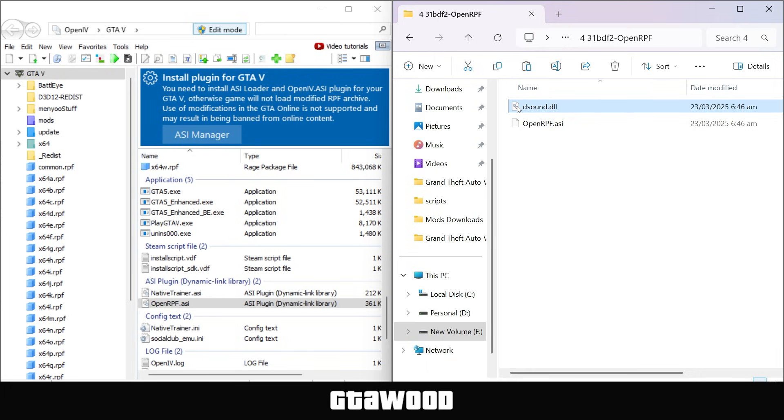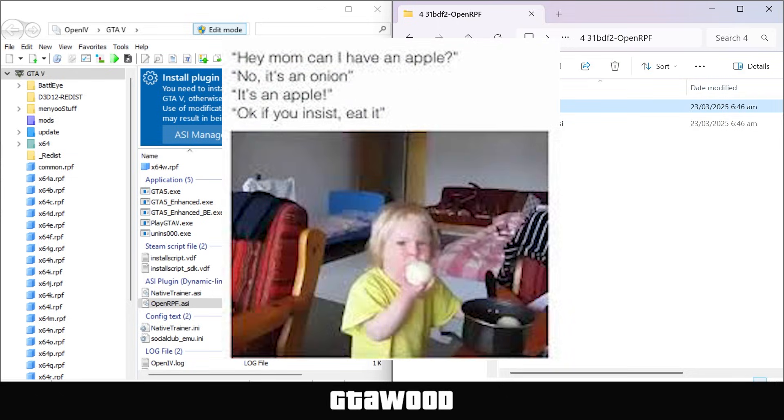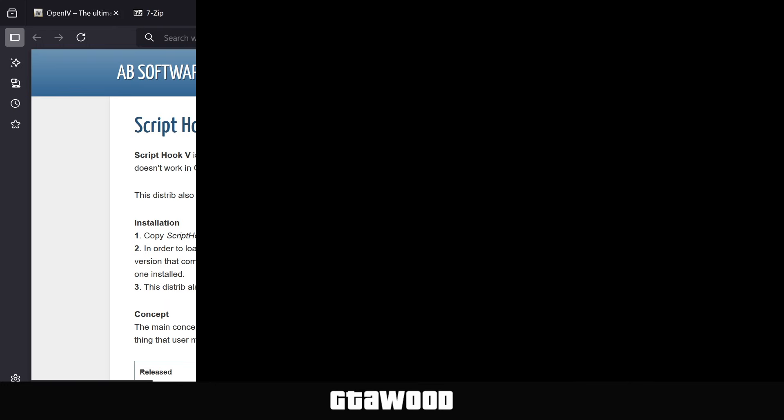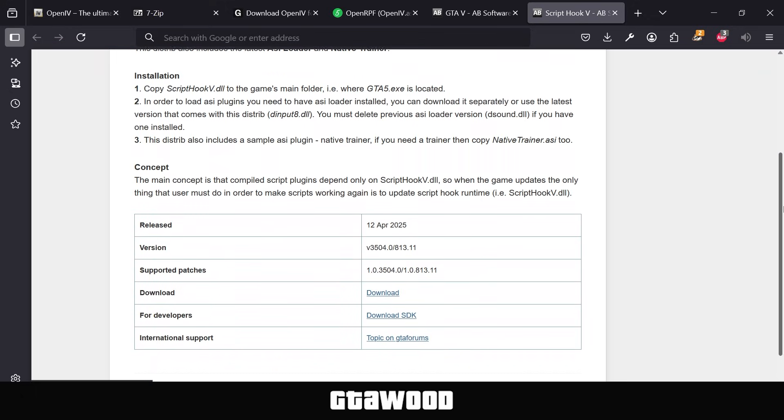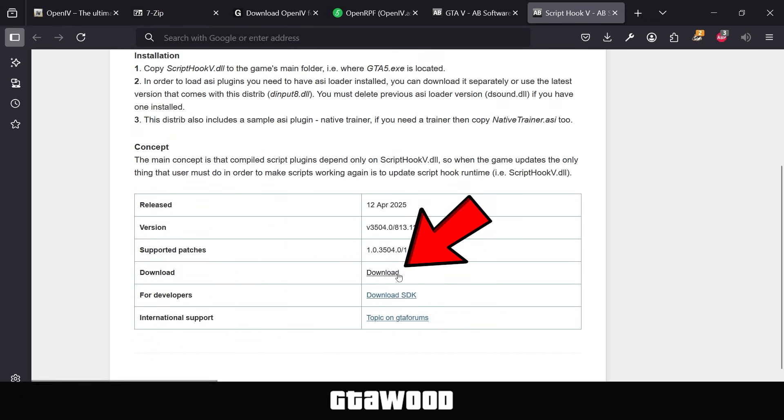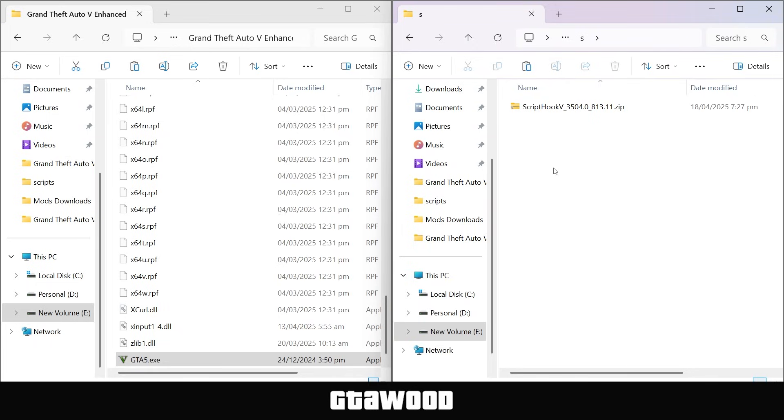Now this next section might confuse you, so be patient, and I will explain it to you in a way even a two-year-old will understand, including those who think an onion is an apple. And for that, you need to download the script hook v file. Download the file from here. Make sure you get the latest version. So I have this mods pack already downloaded, and here is my file.